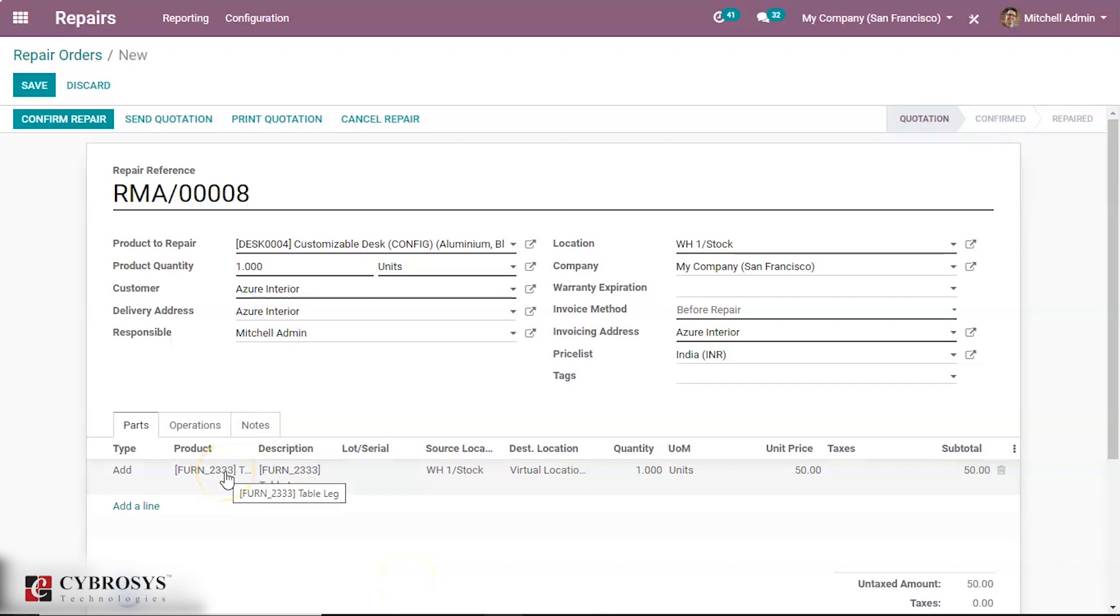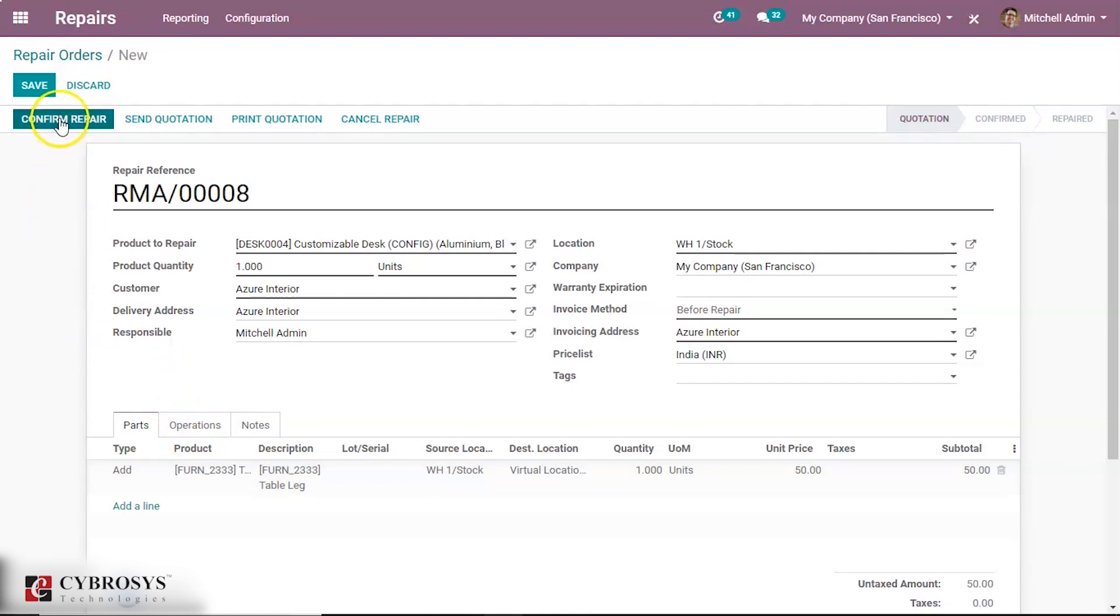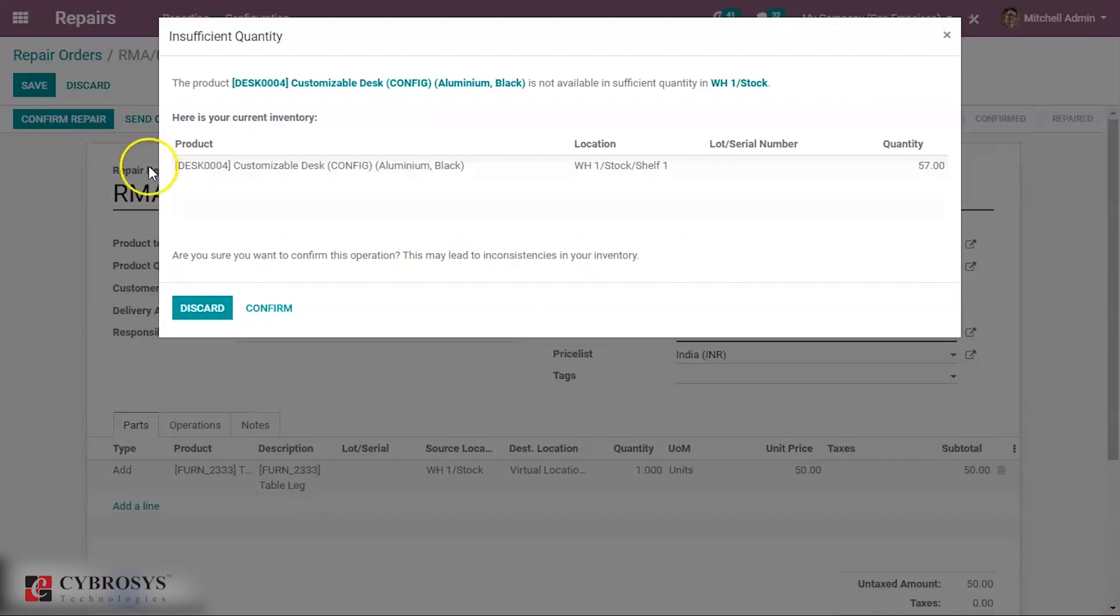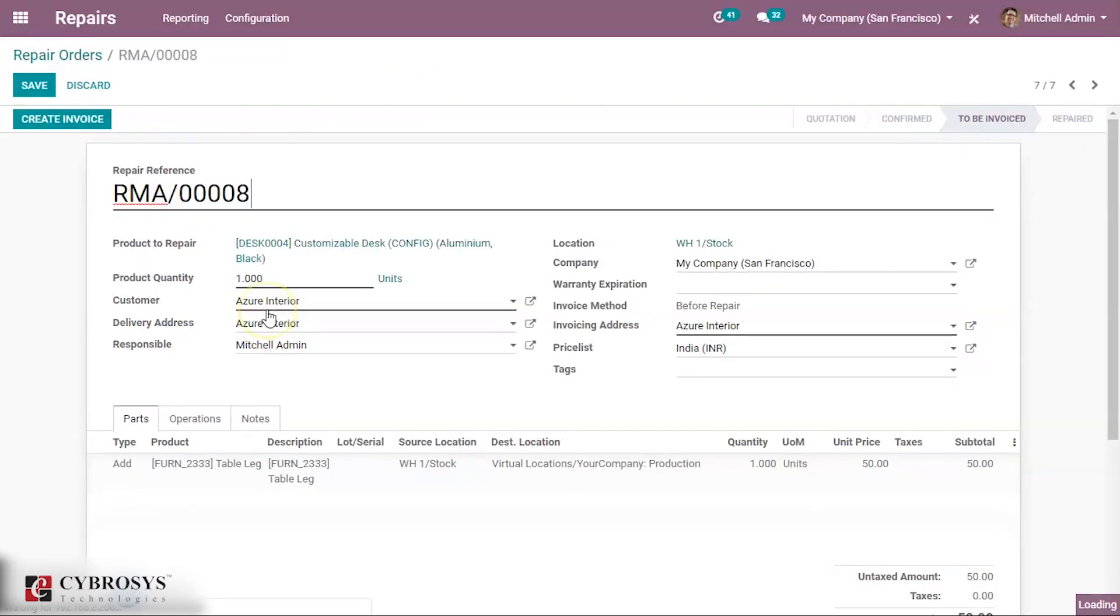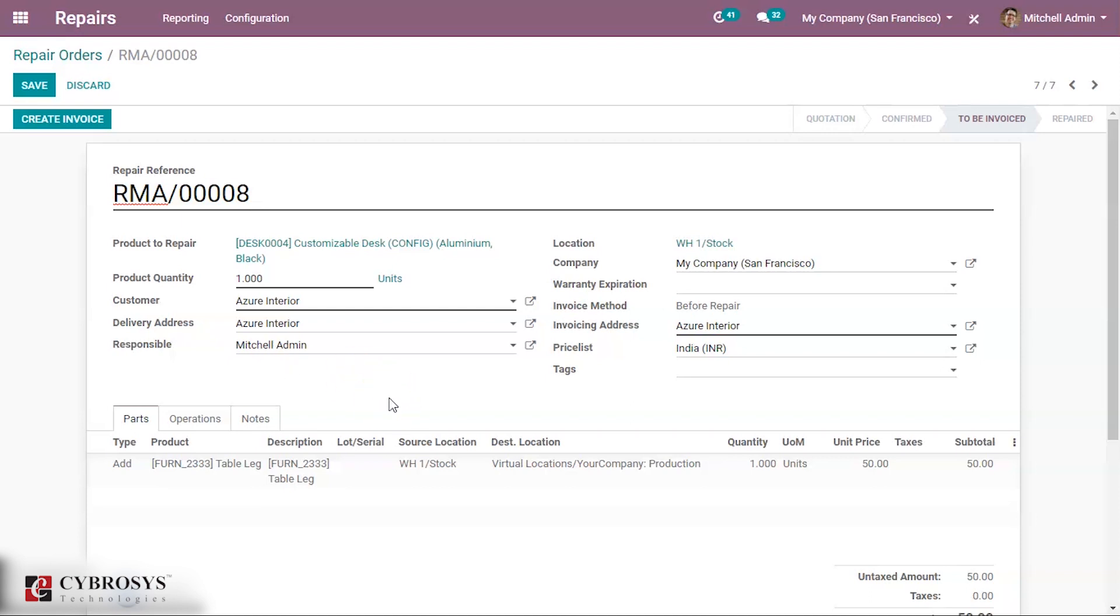Having filled this form, now let us click on the confirm repair. Confirm. Then we will be redirected to the page of creating invoice. Since we have mentioned the invoice method as before repair, we have the invoice line here.